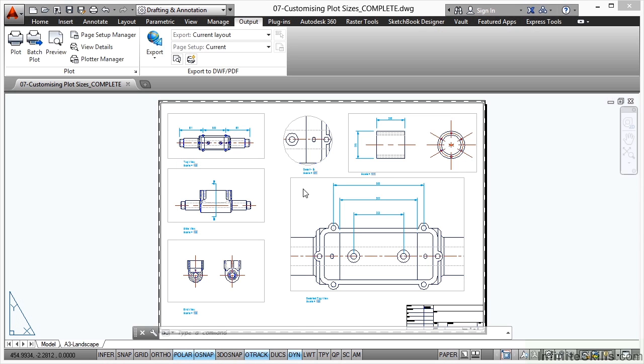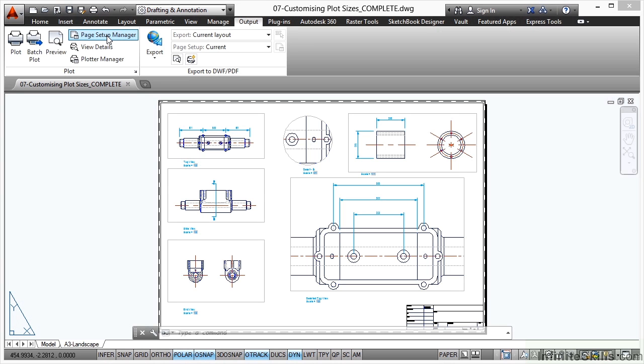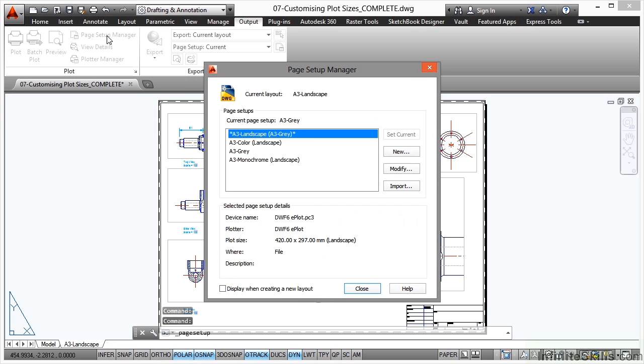Now I need to resize this sheet of paper. It's A3 and I want it to be A4. So I'm going to customize my plot size. Now I don't want to impinge on any page setups. So I'm going to go to the page setup manager and I'm going to create a new one. So when I open up the page setup manager, all of these are A3s.